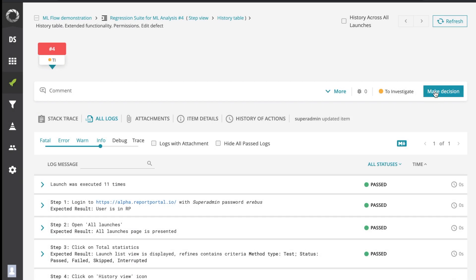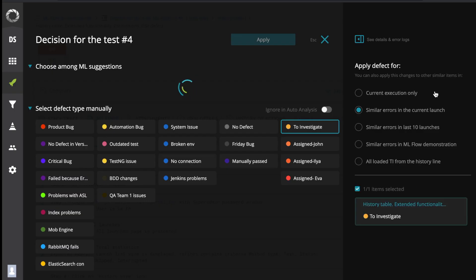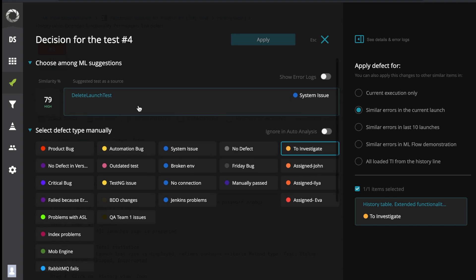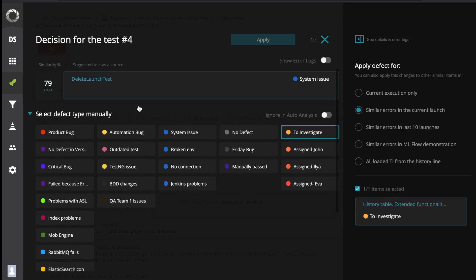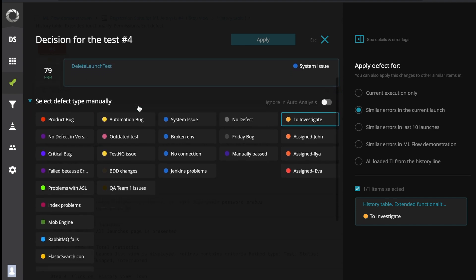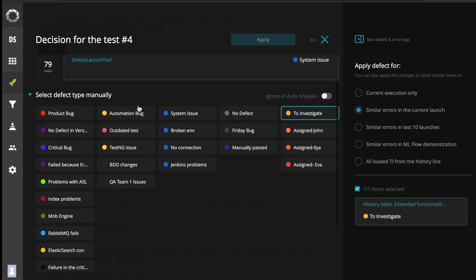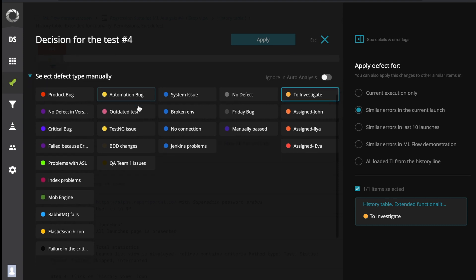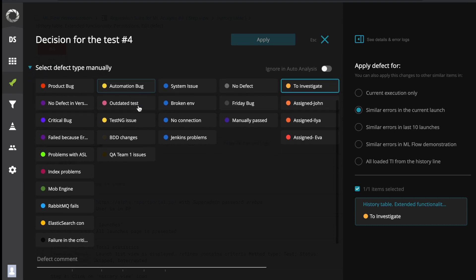These are the main features of Report Portal. We have received numerous requests like this one: too many clicks to select the type of defect, reduce number of clicks. And ta-da! We have reduced by one click. Ladies and gentlemen, please welcome our new quick and easy way to change defect types.